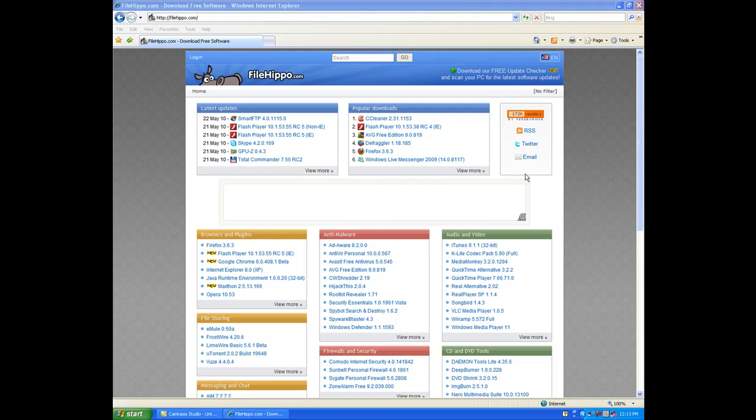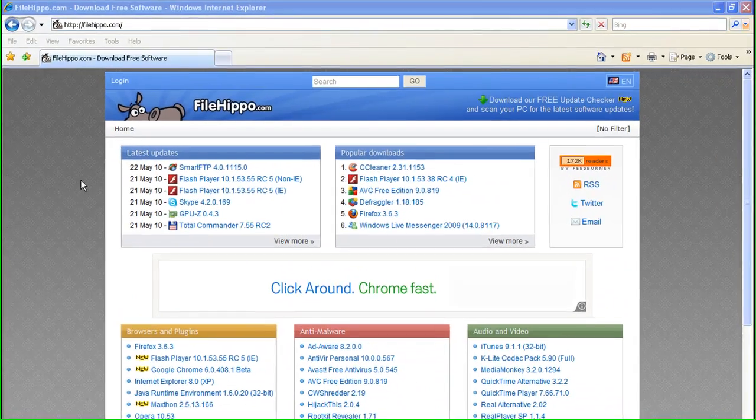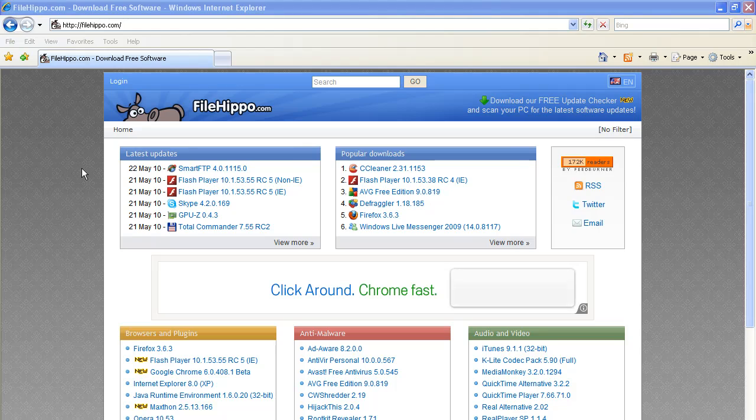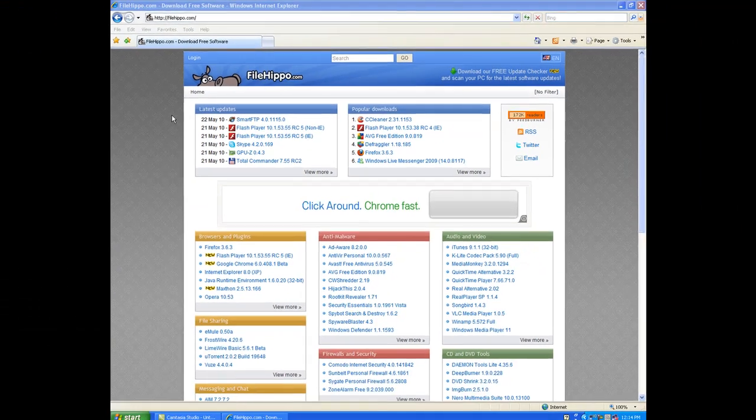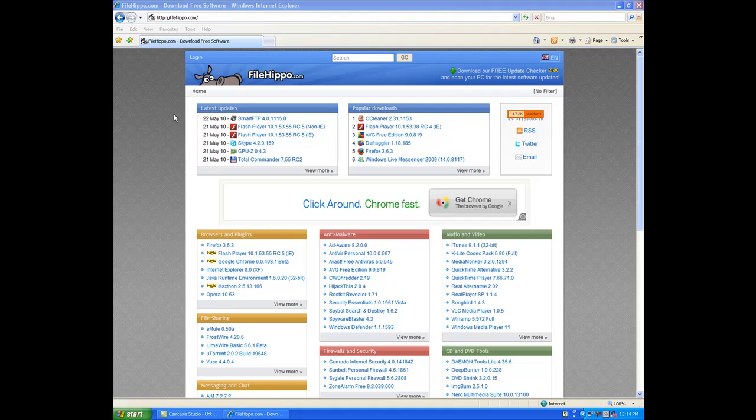All right, today I'm going to review a program called Defraggler. It's a defragging program. It defrags your fragmented files.